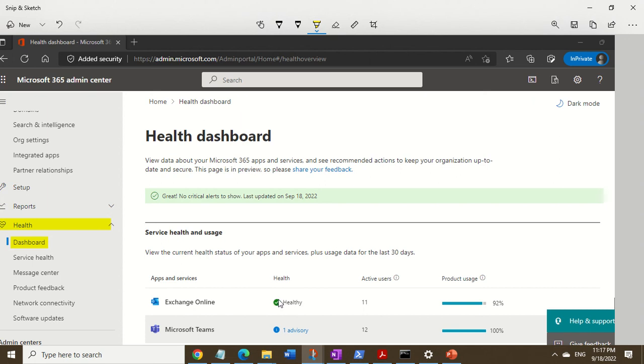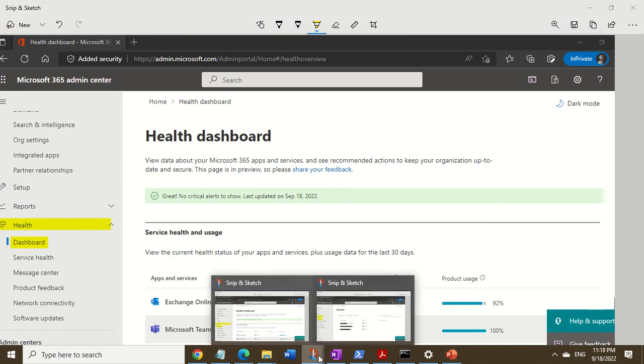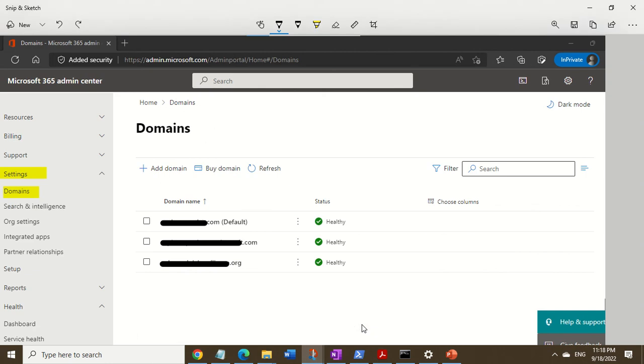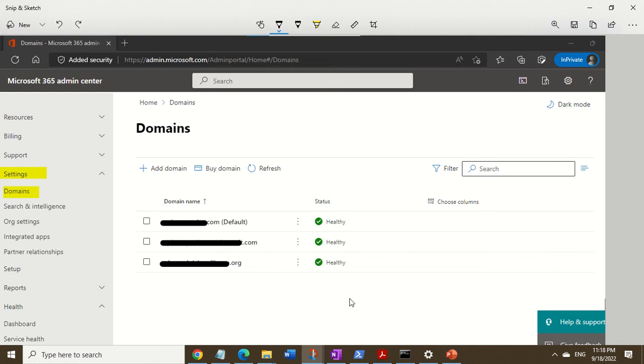The other thing we actually found wrong was a DNS problem. So again, you're still in the Microsoft 365 admin center—you go into settings and then you want to click on domains.